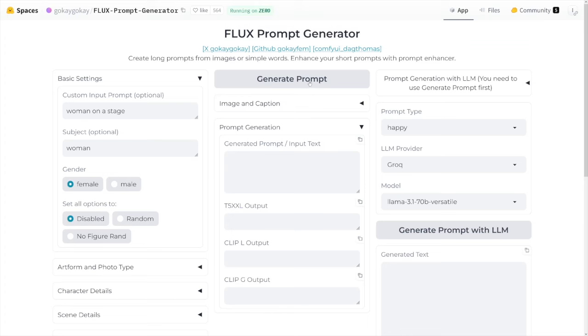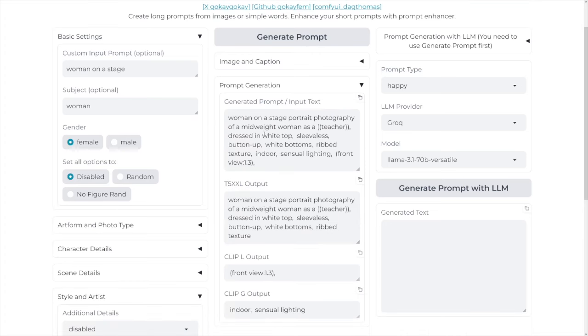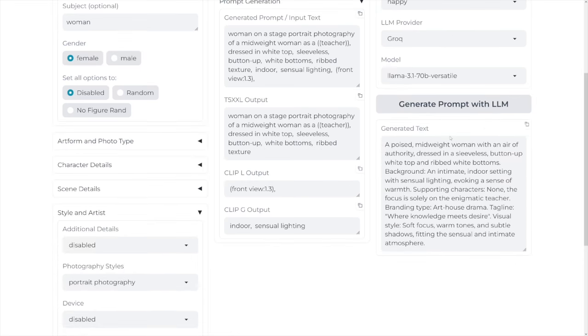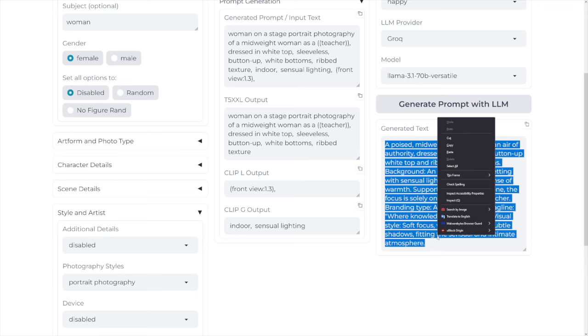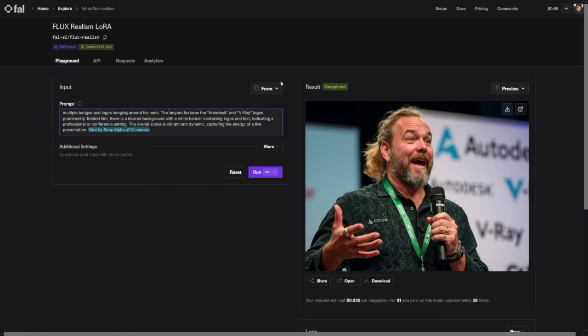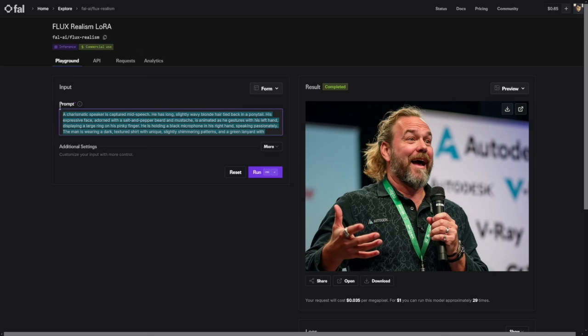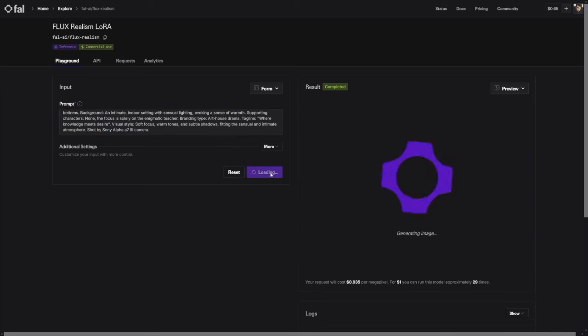And here, you just generate the prompt. So you just click on it. And then you get the mid-prompt. And after that, you just have to click on generate prompt with LLM. And take a look at this. Really well-structured, very detailed prompt. And I'll just take it. I'll just copy it. And this time, I will use Flux Realism Laura. I will give you a link for that as well. And now, let me just go and paste this prompt that I've got with that generator. And I'll just leave shot by Sony Alpha A7 III camera. Click on Run.